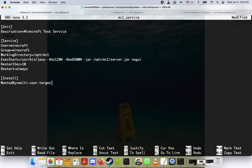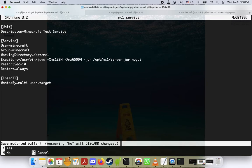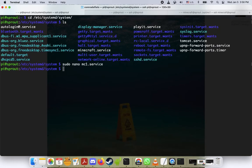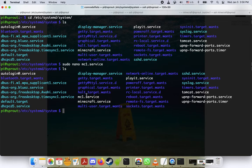Okay, so we will do ctrl-x here, press y for yes, press enter. Now if we do ls again, we have mc1.service. Wonderful.